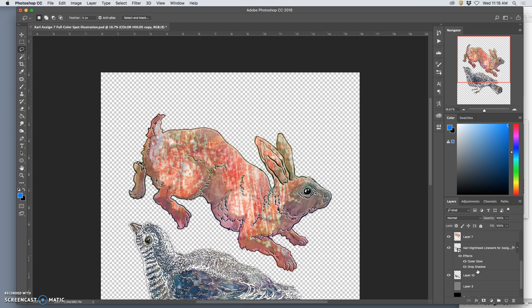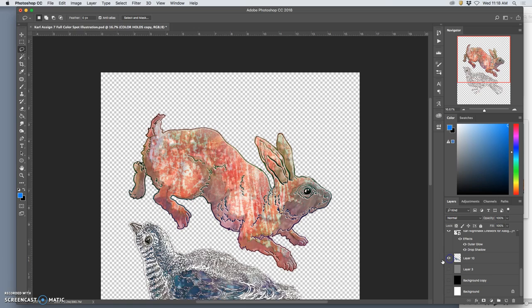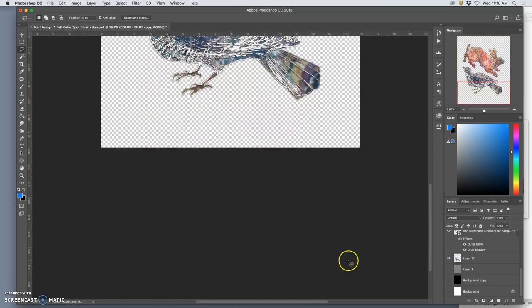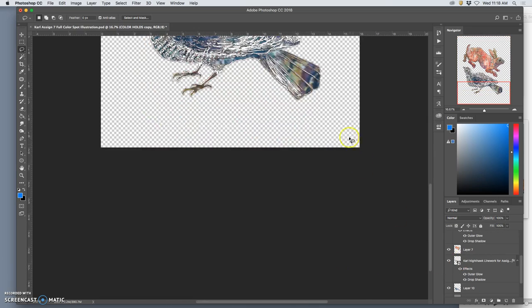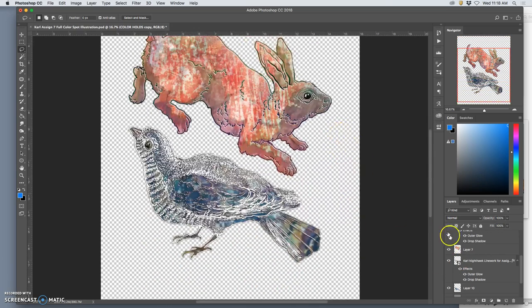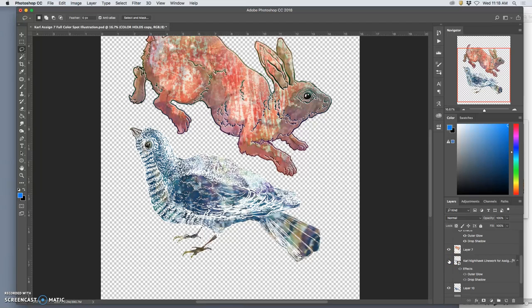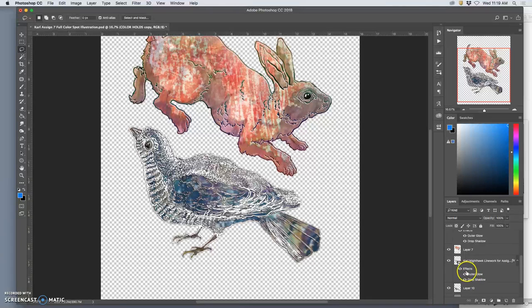Actually, two layers with color holds on the top. And then same thing for the bird. One layer coloring underneath. And then just the vector line work. I don't really have any color holds on the bird because I replaced all the line work with white anyway. So that is already a color hold.